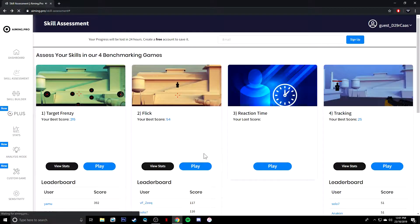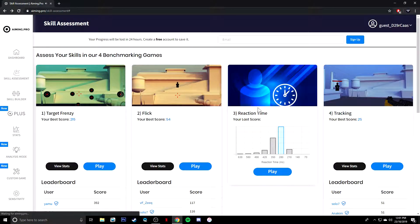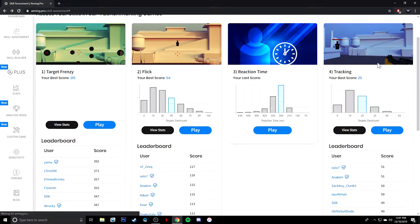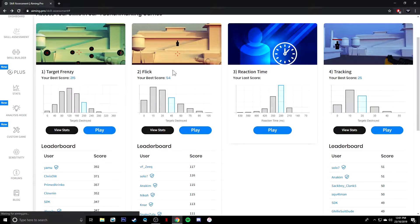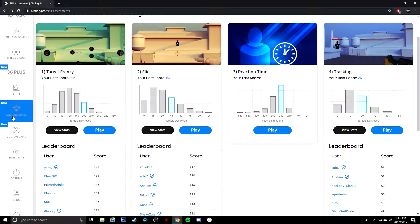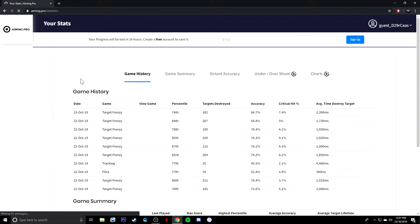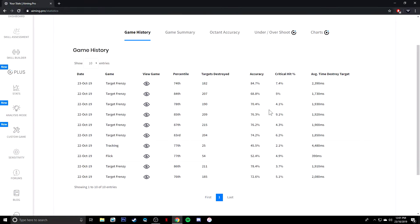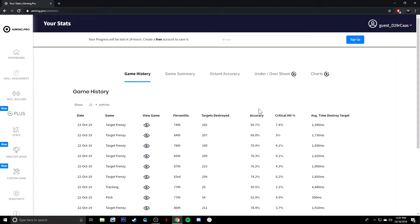If you want to stop, you can just go quick game and you can do whichever ones you want. Like I said, you've got tracking, reaction time, flick, and target frenzy. And you can always go to these and look at your stats a little bit more and see how you go with that. But anyway, guys, I do hope you did enjoy this video. If you want to see more videos like this, be sure to stay tuned to the channel.